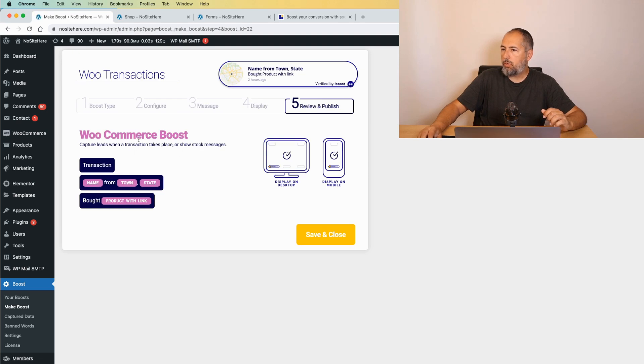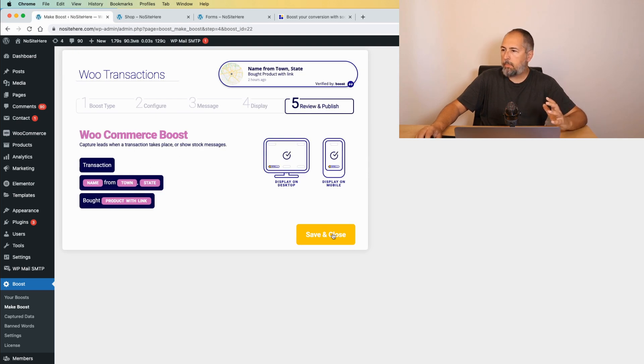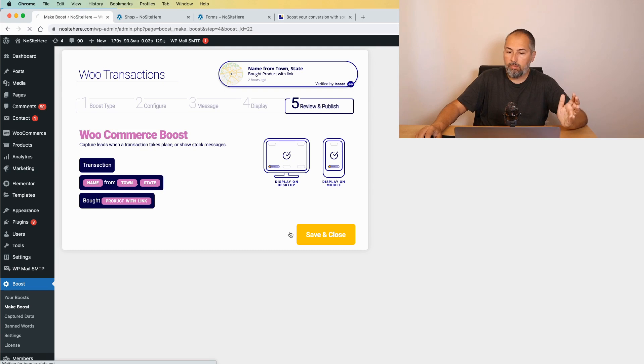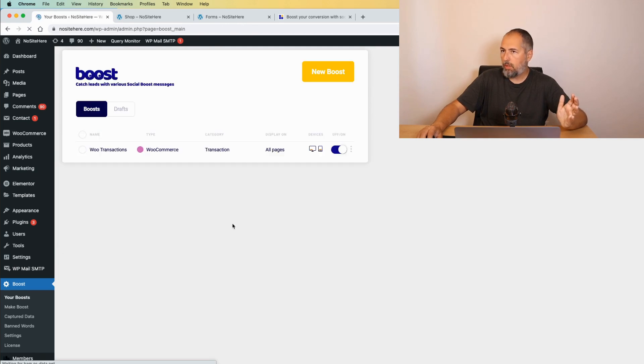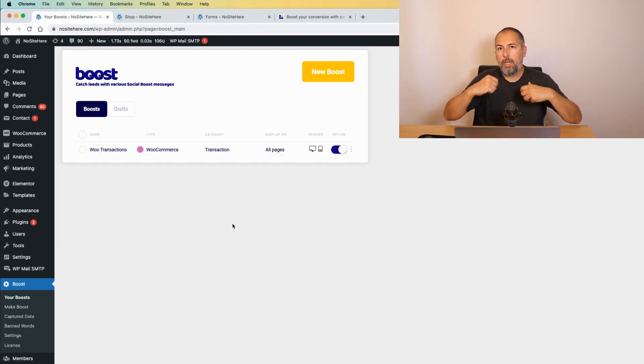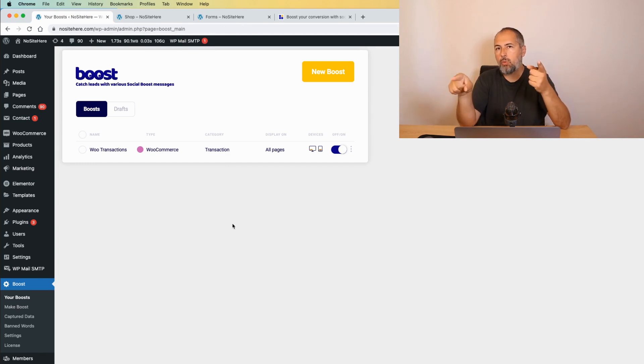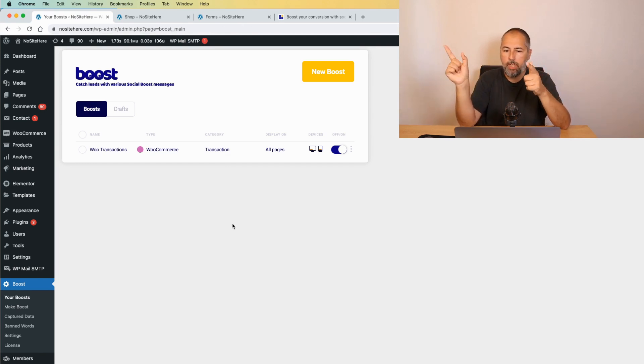Now you will see the final setup and save and close. Now, when you have an order, we will start to get the data and transform it into a nice boost.